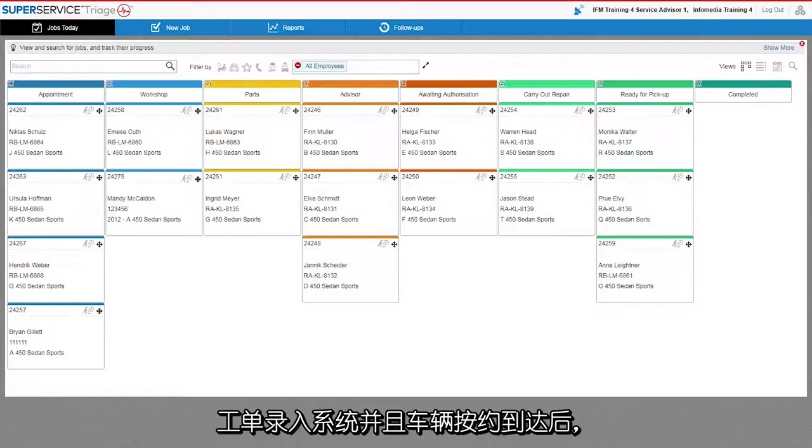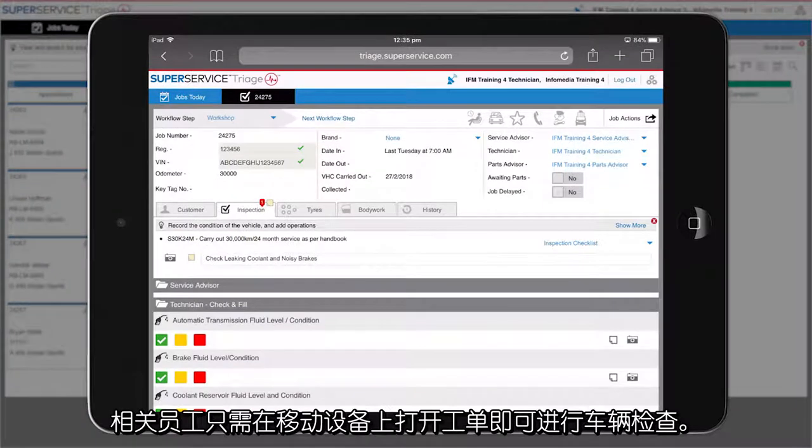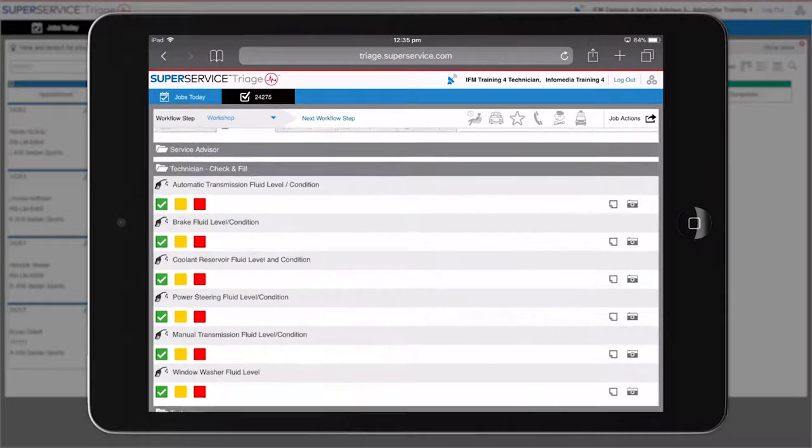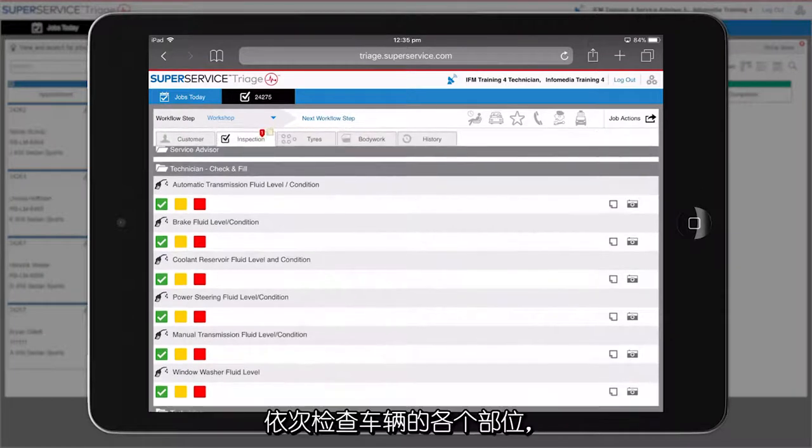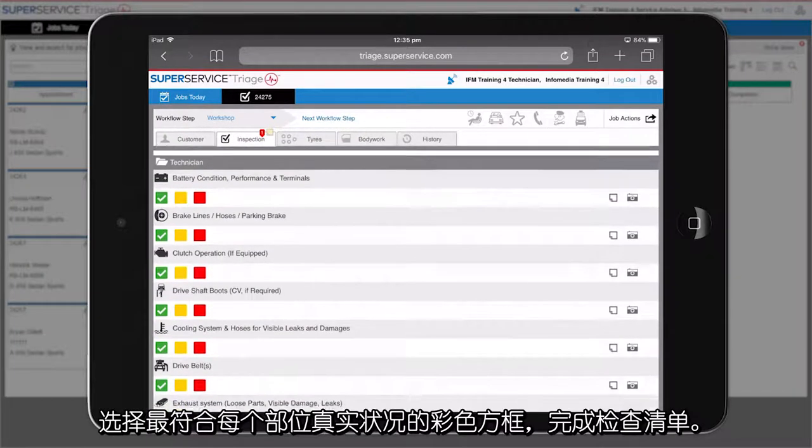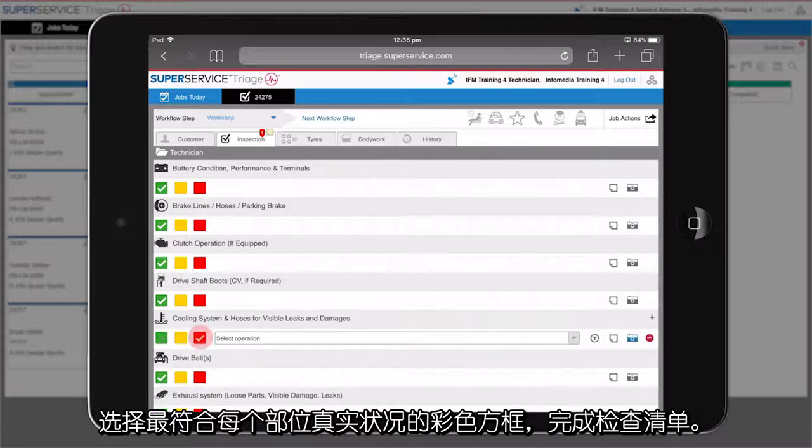Once the jobs are in the system and the vehicle has arrived for the pre-booked work, the relevant staff member simply opens the job on a mobile device and performs the vehicle inspection. As each section of the car is inspected, you complete the checklist by selecting a colored box that best matches the condition of that section.